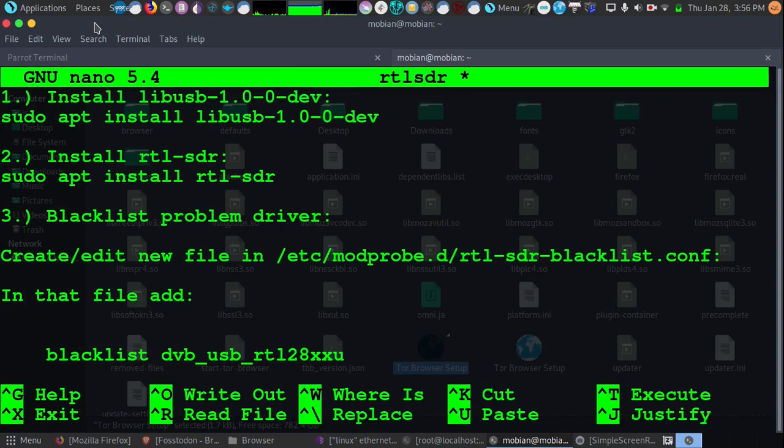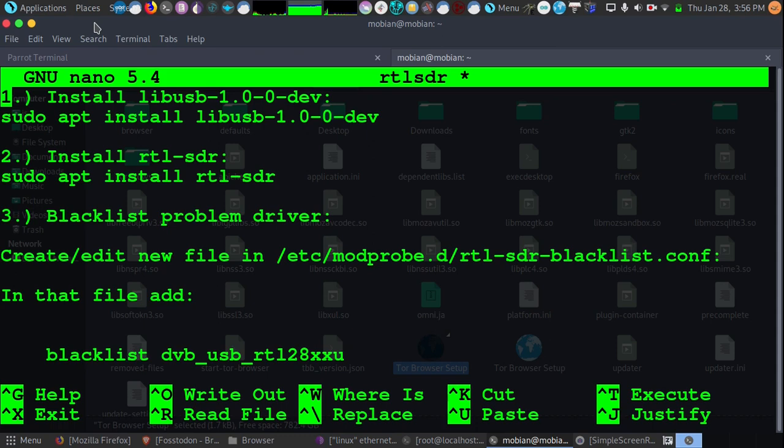Now we're logged in to our PinePhone. And you can do this right on your PinePhone screen. But I have it on my laptop screen right now, so I wanted to make it a little easier for everyone to read this on the video. So if you want to pause the video and basically write some of this stuff down, I'll leave some of it on the screen for you. The first thing we're going to need to do is install some drivers to get our RTL-SDR software-defined radio working.